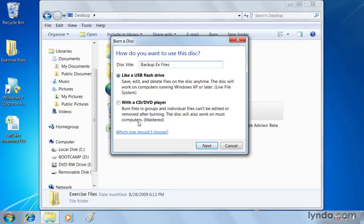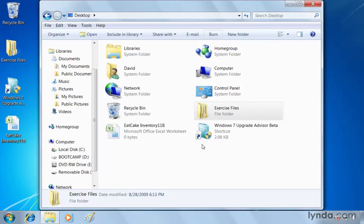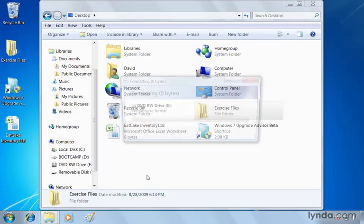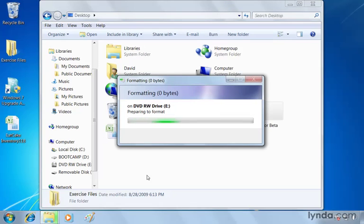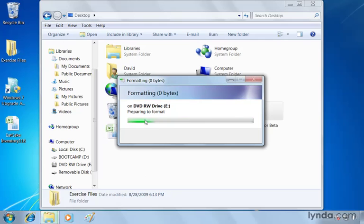but I'll be able to put them into a CD or a DVD player. Well, in this case, I'm just backing up the files. I want to have them in another location, just in case something happens to my hard drive. So I'm going to choose like a USB flash drive. And when I click next, it's going to format my blank disk. In this case, it's a DVD. So you can see it's preparing to format it on my DVD read-write drive.